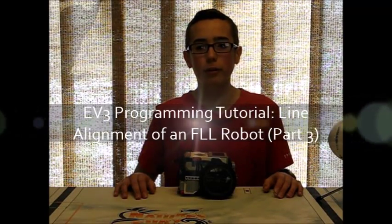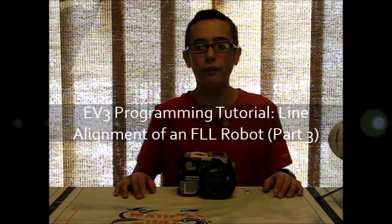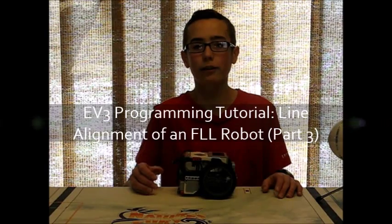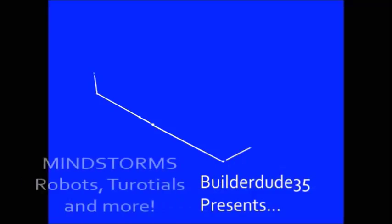Hey guys, it's Builderdude35 here with the third and final part of line alignment of the EV3 robot to lines on the FLL field.